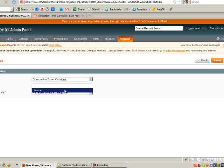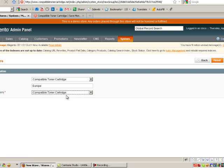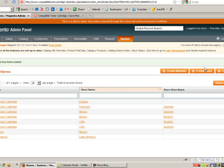I'm going to call this Europe and my root category is Compatible Toner Cartridge. In your end, it would probably be Website, New Website or Main Website or something like that. I'm going to save store.